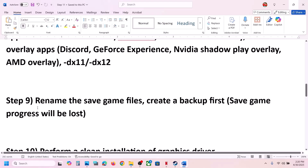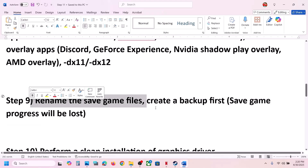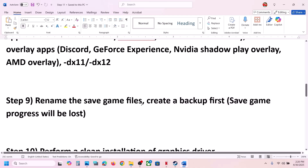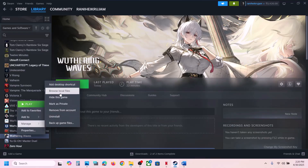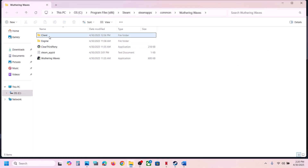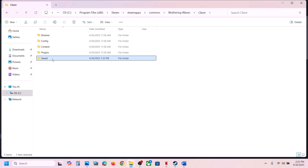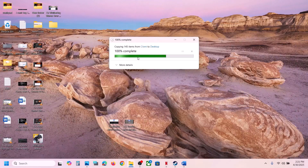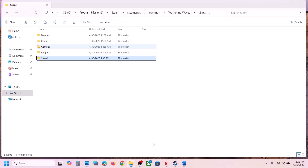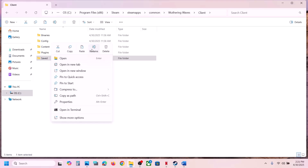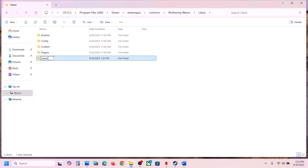The next step is to rename the save game files. Note: you will lose all save game progress and have to start from scratch, so create a backup first. Right-click on the game, Manage, Browse Local Files, open the Client folder, copy the Saved folder and paste it to the Desktop as a backup. Then right-click the Saved folder, rename it to '.old', and launch the game and check.